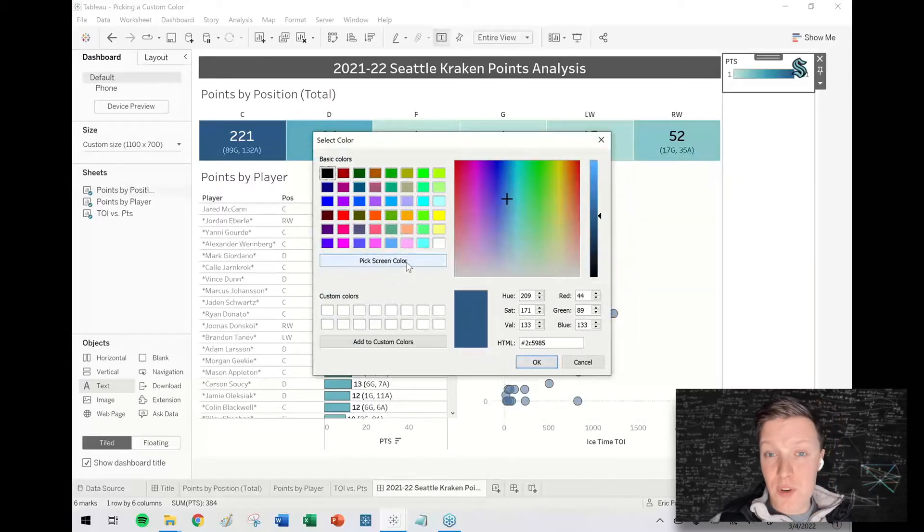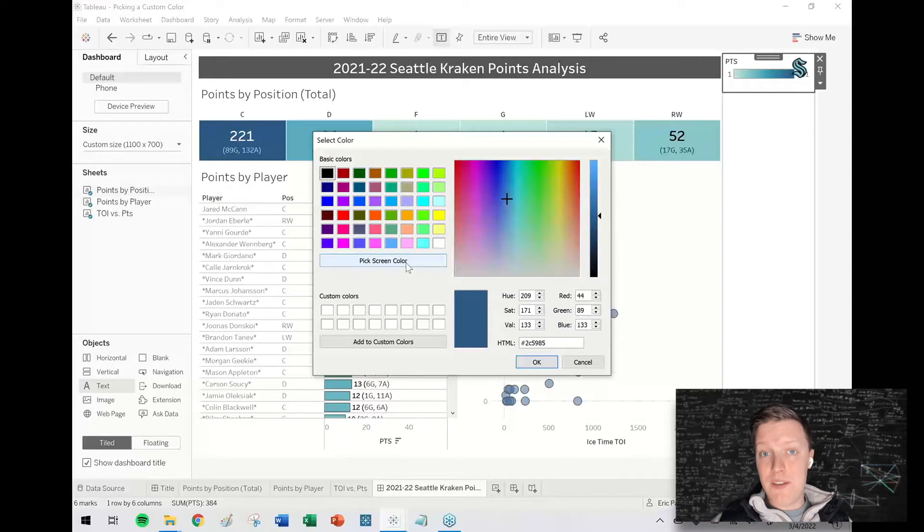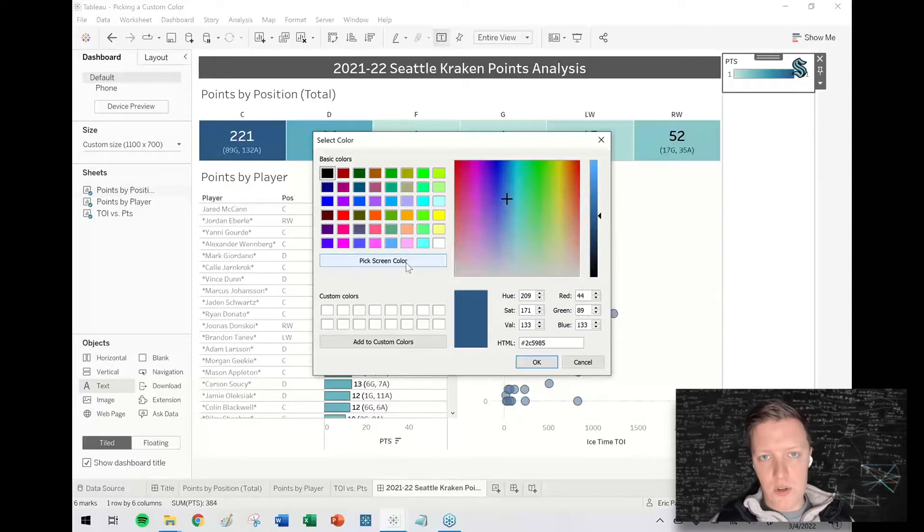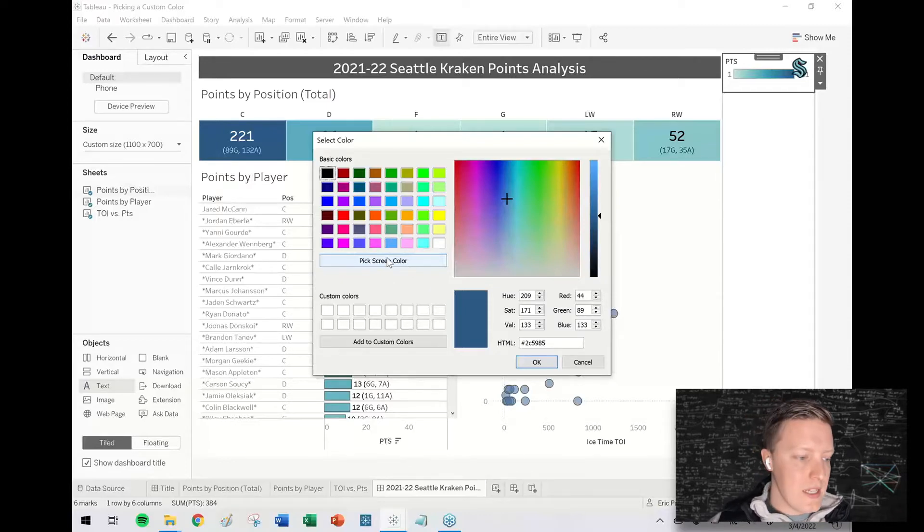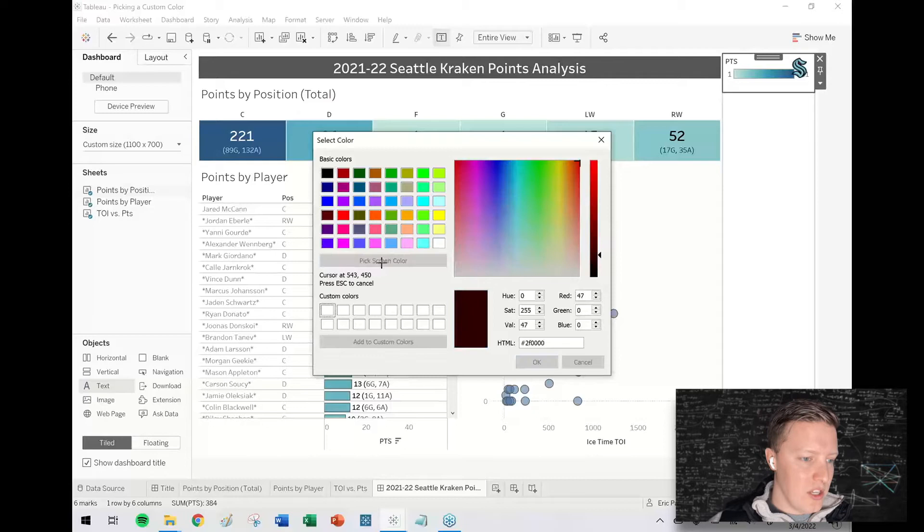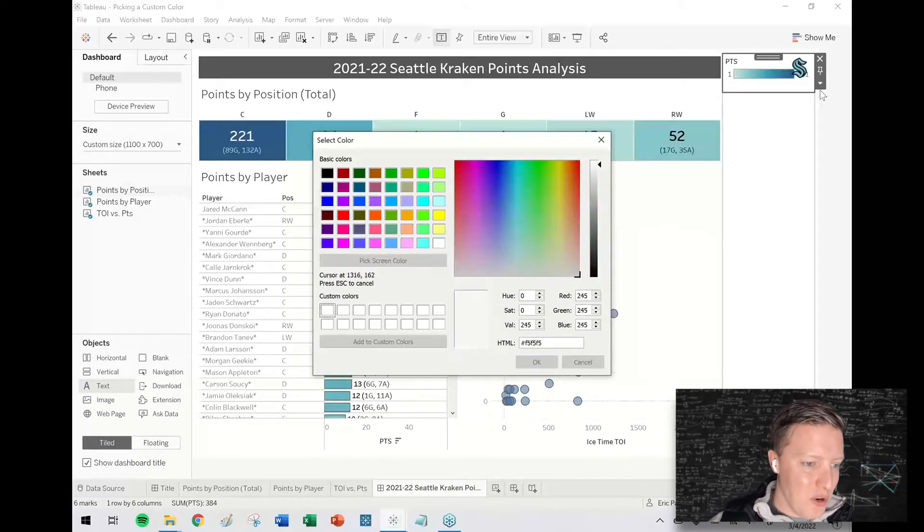Now you can pick a screen color from within Tableau or it can be outside of Tableau. It could be a Word document or it could be an image or somewhere online, just as long as you can hover over and pick that color.